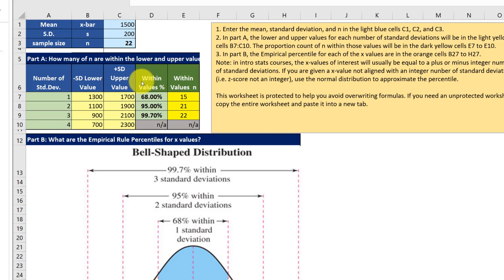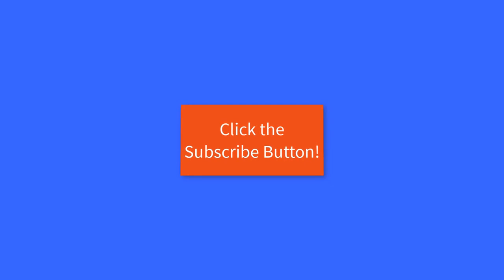So I hope that helps learn to use this empirical rule cheat sheet you can get on my website. And if it does help please consider subscribing to my YouTube channel The Stats Files just click on the big red button.